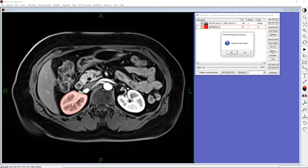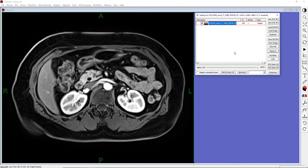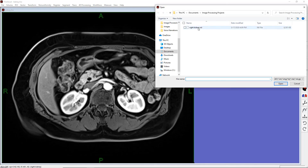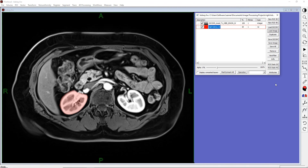Let's delete our ROI layer by clicking Remove and confirming our choice. Now let's load our exported ROI using Load Image on the Layer Control Panel. And here is our ROI again.